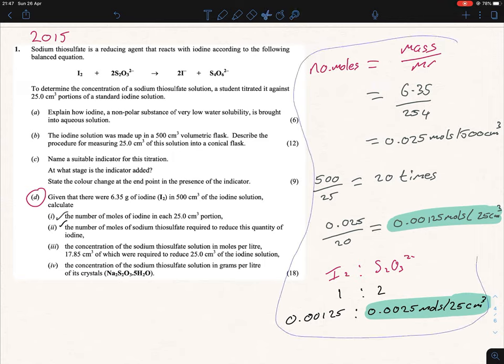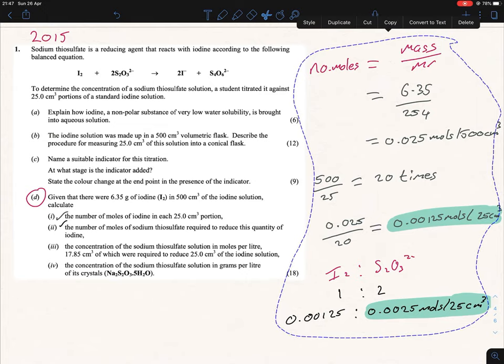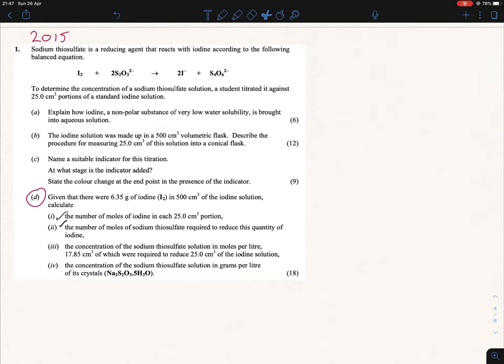Just to be careful: 'reduce this quantity of iodine' means the 25 cm³ portion. Next, we need to find the concentration of sodium thiosulfate in moles per liter — so we're looking for the molarity.